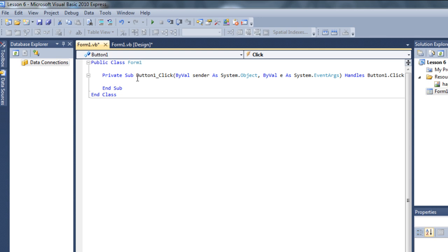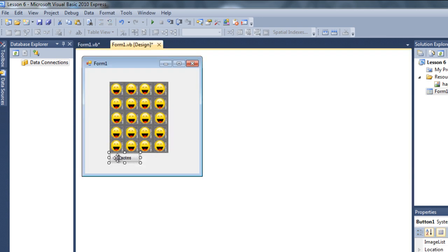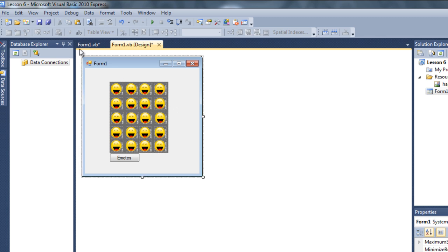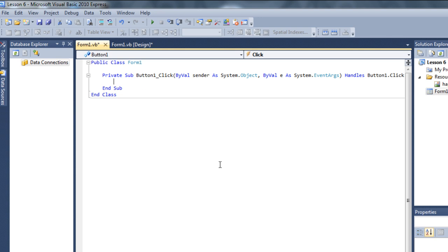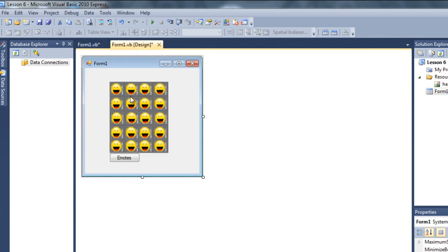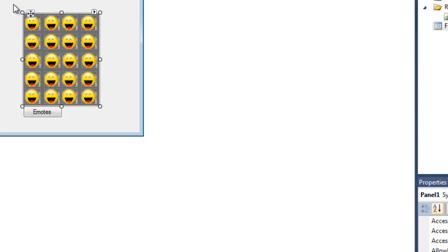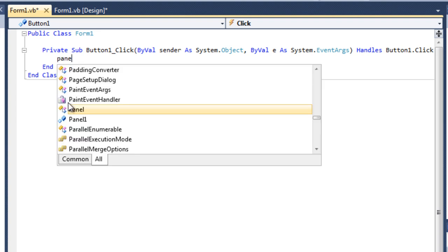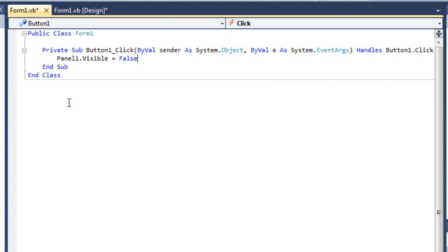Whenever button one - the emotes button - is clicked, I want the whole panel to be visible or not. Without a panel, I'd have to do it one by one: picture box one dot visible false, picture two visible false, three visible false - that's a lot of typing. The easy way is: since the panel's name is panel one, we just do panel1.Visible = false and that's it.